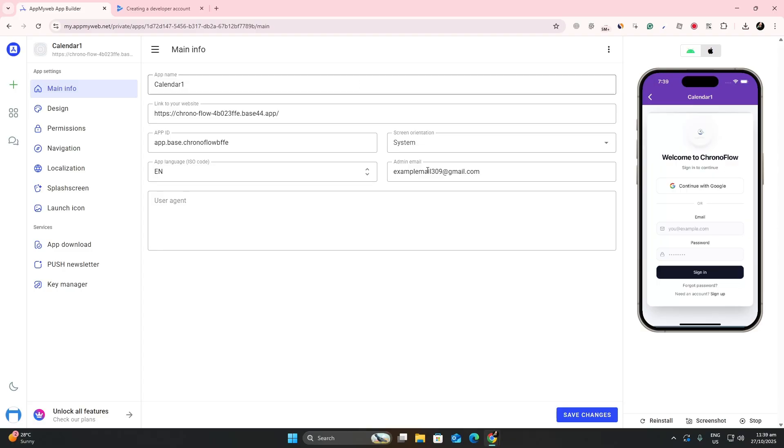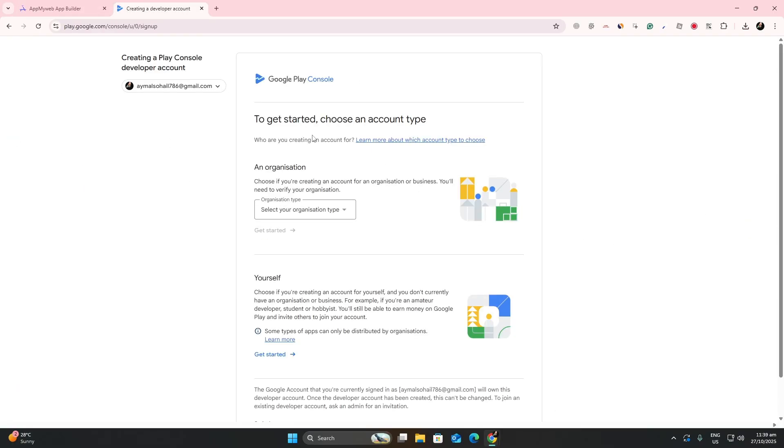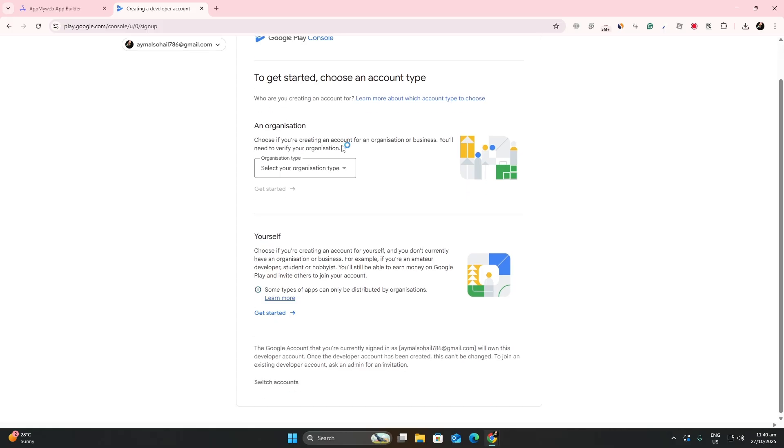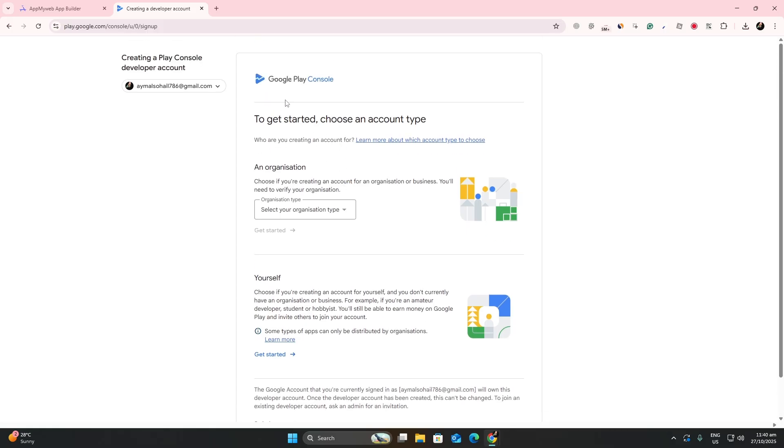you can move it to the Google Play console. Enter your app details and upload your APK file. When Google approves it, your converted Base44 app will appear in the Play Store as a native Android application. Thanks for watching.